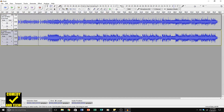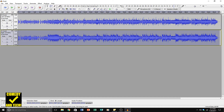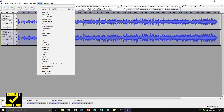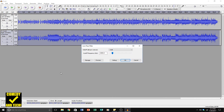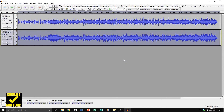Then double click on the right channel, go to Effect, and do a Low Pass Filter. Cut off everything above 8,000 Hz. Leave the roll off at 6 decibels per octave — you can just leave that. Click OK.